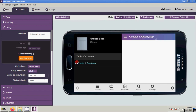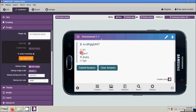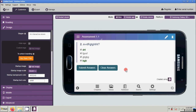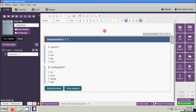Let's check on the mobile. Click Chapter 1, sub-chapter assessment, and check. That's how to create a multiple choice question with multiple answers.